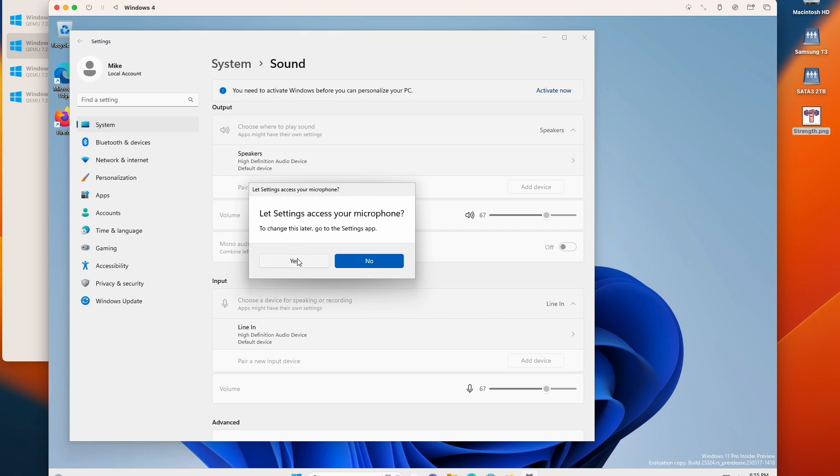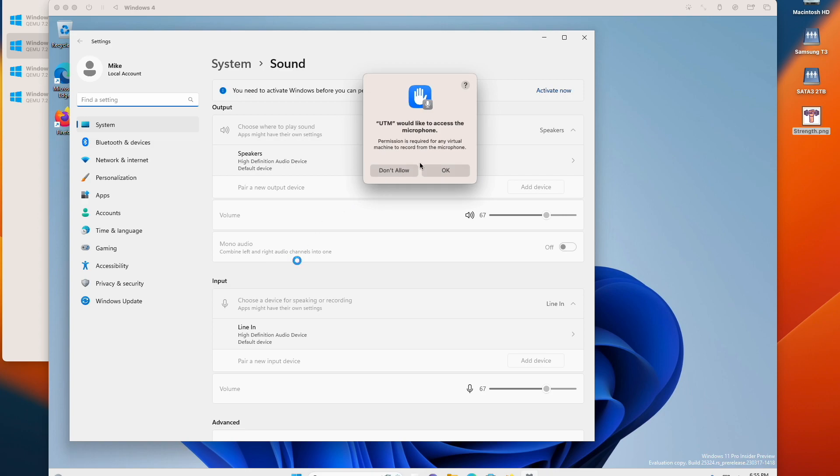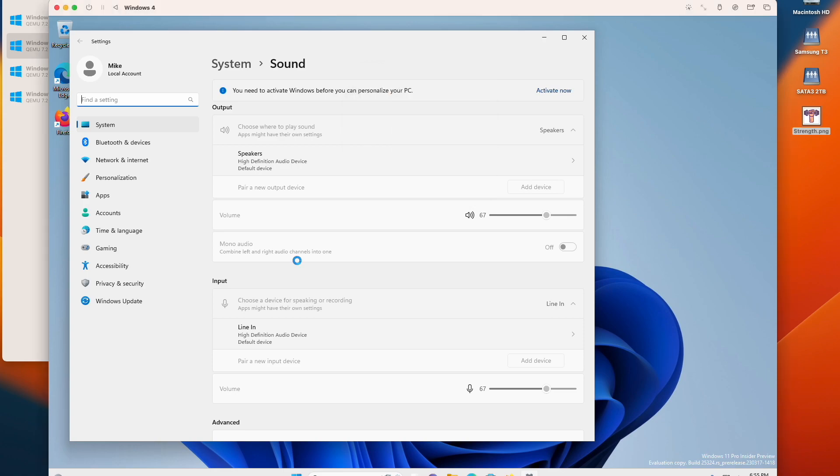So I'm just going to click yes and then it asks me this UTM would like to access the microphone. Hit OK.